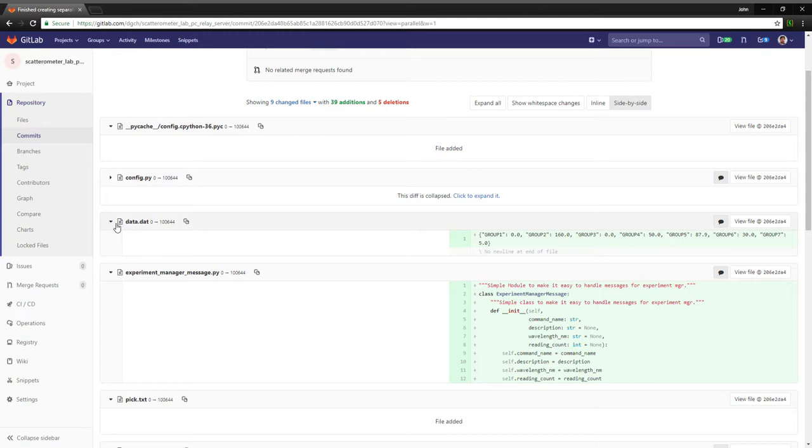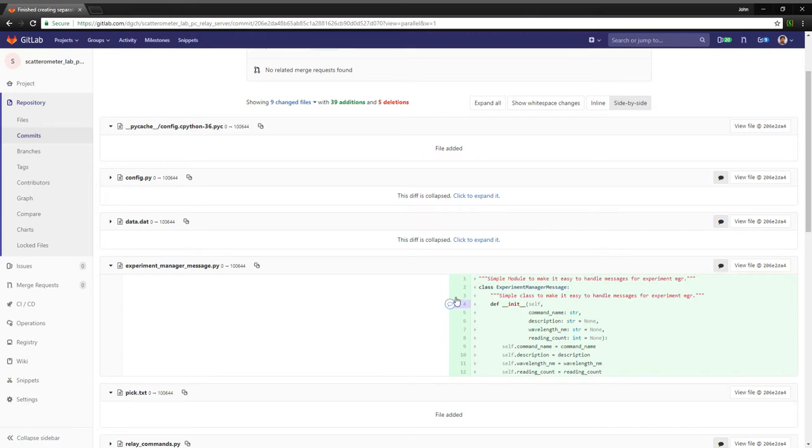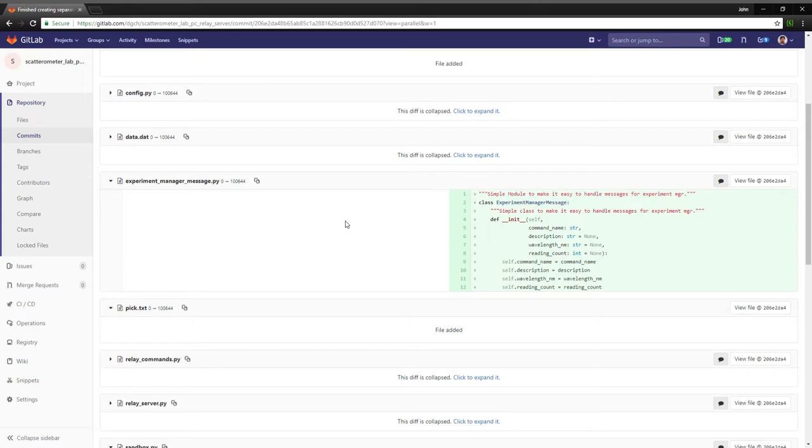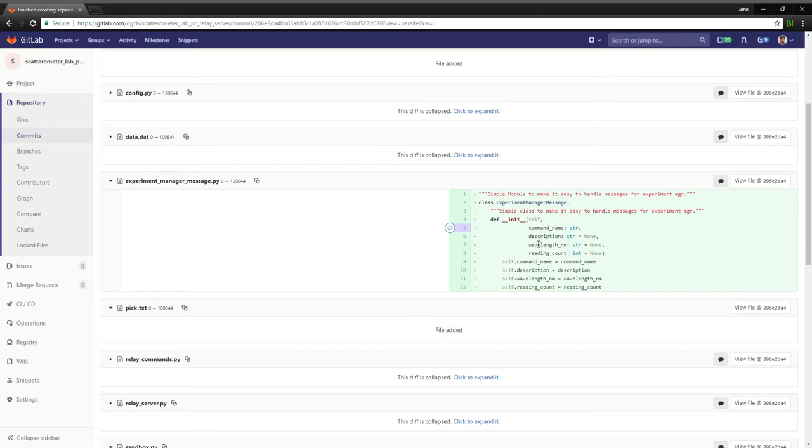We've got this separate new class, experiment manager message, and this is just a class to handle communications between the application and the experiment manager. At the moment that's pretty light, there's not much there, but that initial part is necessary to create the experiment in the first place, which is something we need to do in order to do the save mechanism, which is what I'm working on.